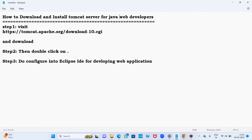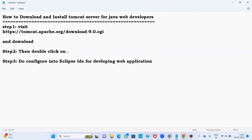We have many servers, but I am going to recommend using Tomcat server only. For download and installation, first visit the website tomcat.apache.org. Any version you can use — either 10.0 or 9.0. Now I am going to download the 9.0 version.